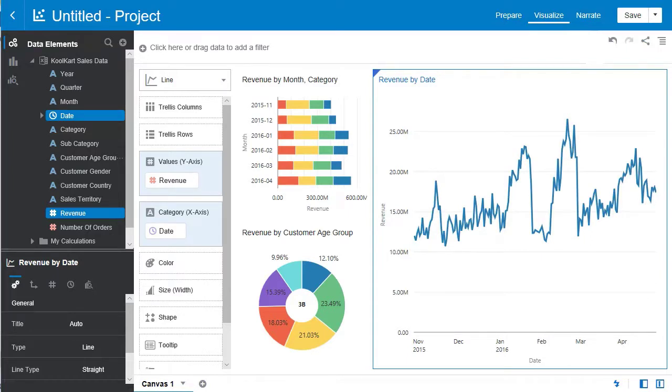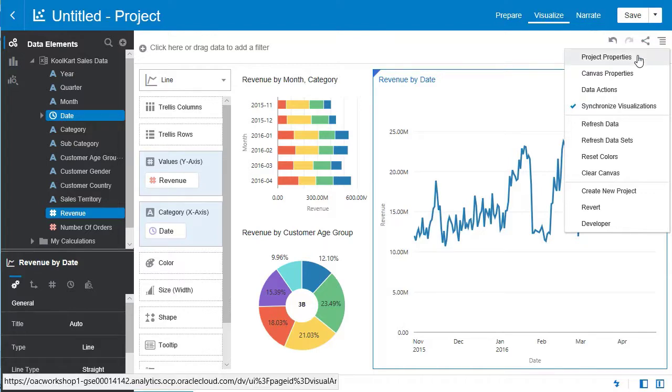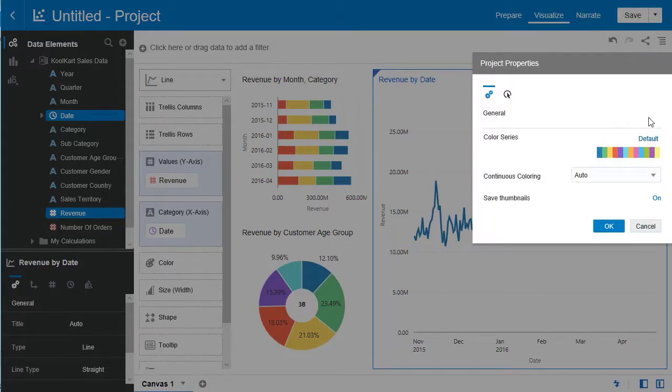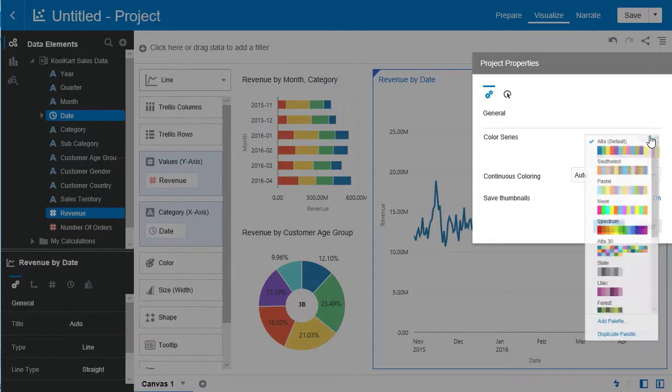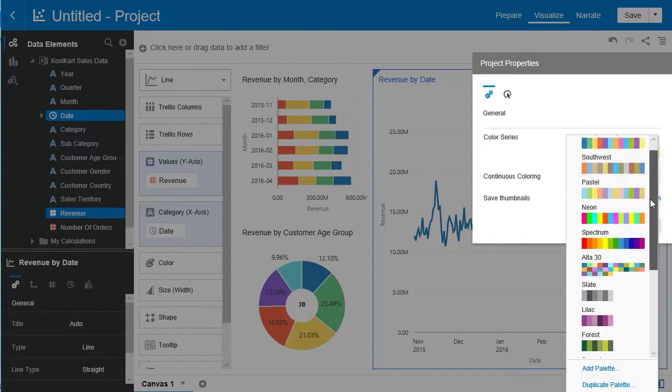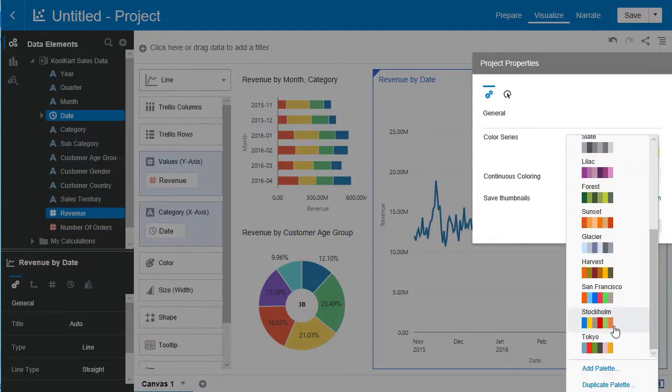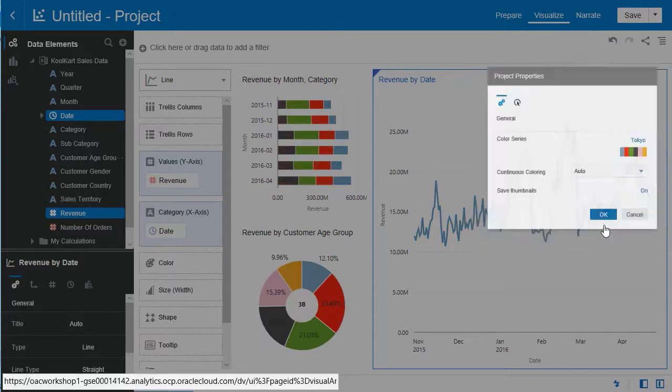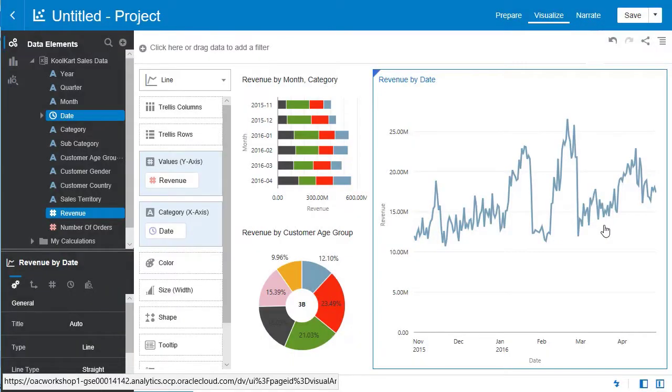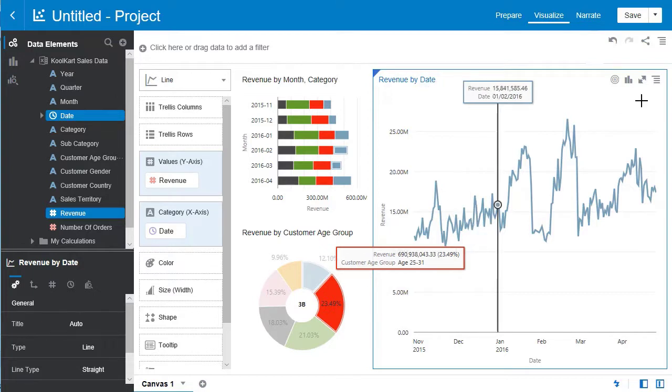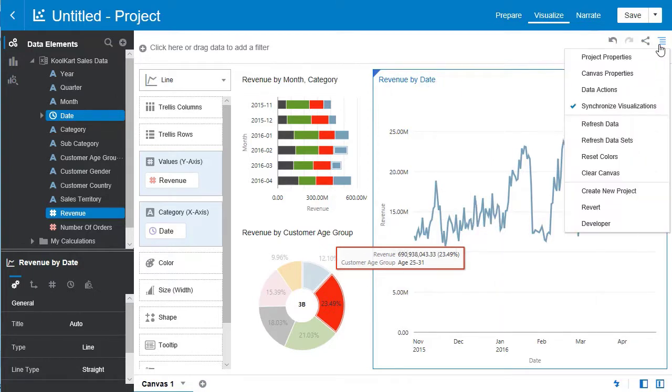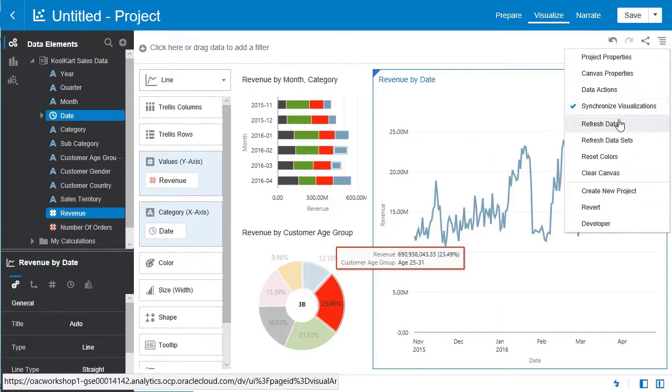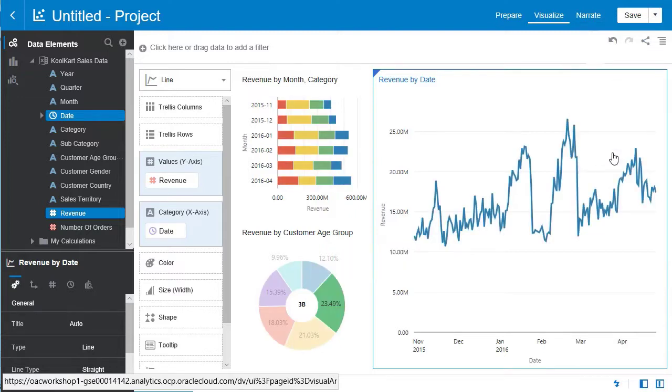Now let's adjust some of the colors. Let's go to this tab over here. Select project properties. And then hit the default in the color series option. Let's scroll down and select Tokyo. And hit OK. You can now see that this color scheme applies across all the visualizations on this canvas. But let's go back to change it how it was. Go down and select reset colors in the menu. And voila. They'll be back to how they were before.